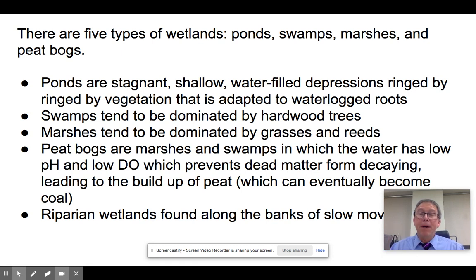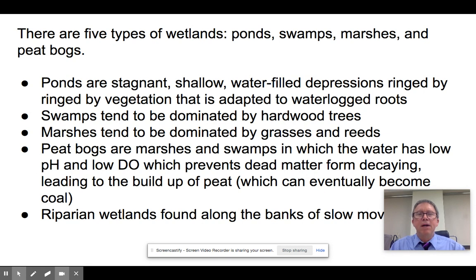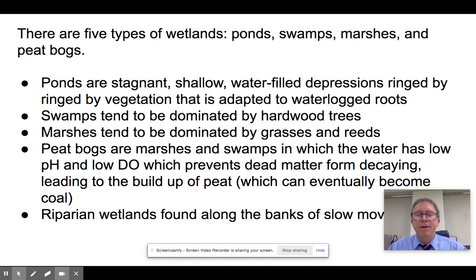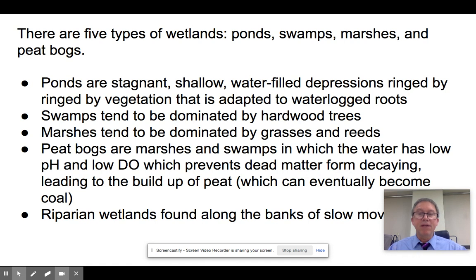A pond is essentially a small, shallow depression filled with water. It lasts all year. It tends to be encircled by fairly dense aquatic and shoreline vegetation able to have waterlogged roots, but ponds tend to be pretty productive areas because they're open and have a lot of nutrients within them. A swamp is a type of wetland dominated by hardwood trees, so they tend to have a canopy over them.